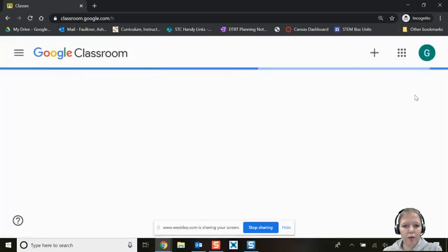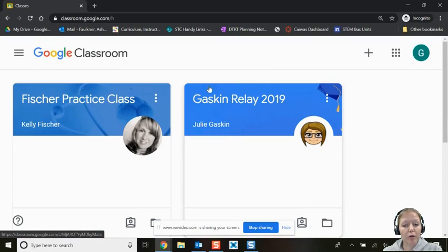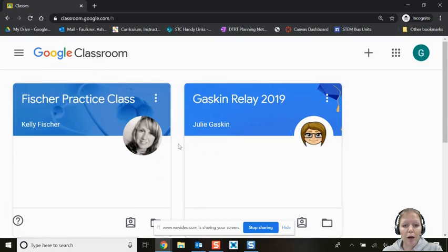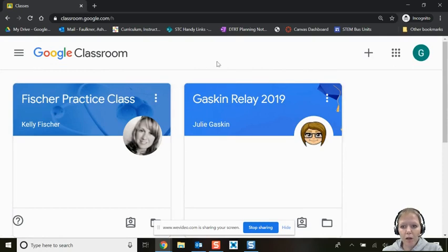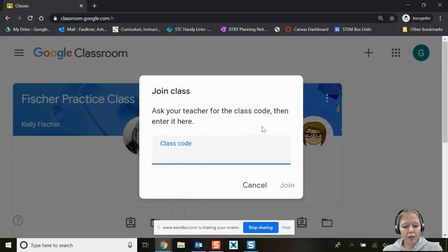Once you are in Google Classroom, you will see any classrooms that have already been created for you that you've already joined. If you have nothing, don't worry — you're about to add your first classroom. Come over to the plus sign where it says Join Class, click it, and enter the special code that your teacher gave you.